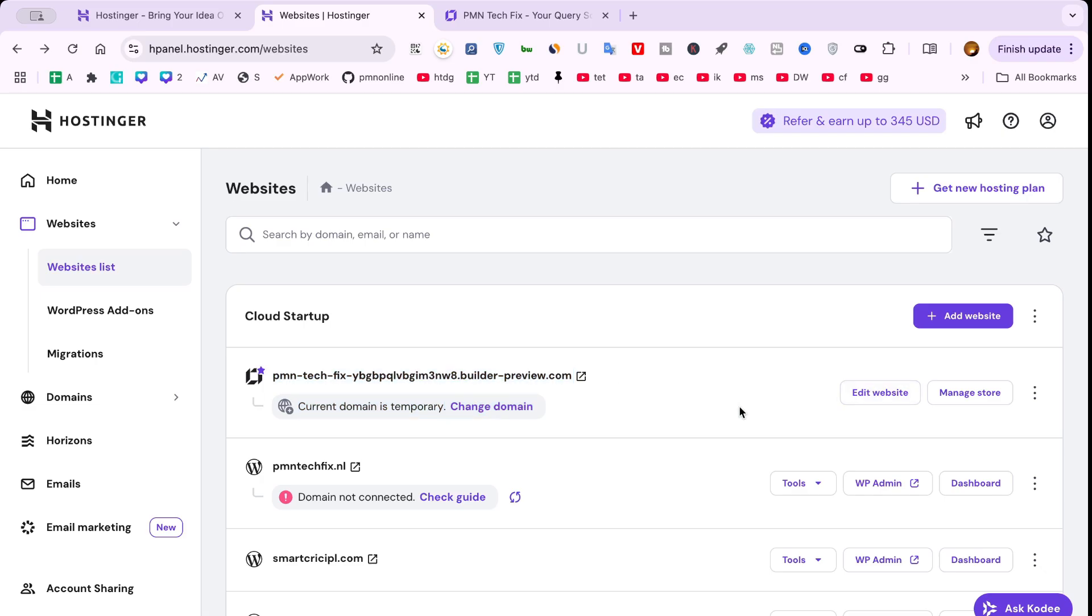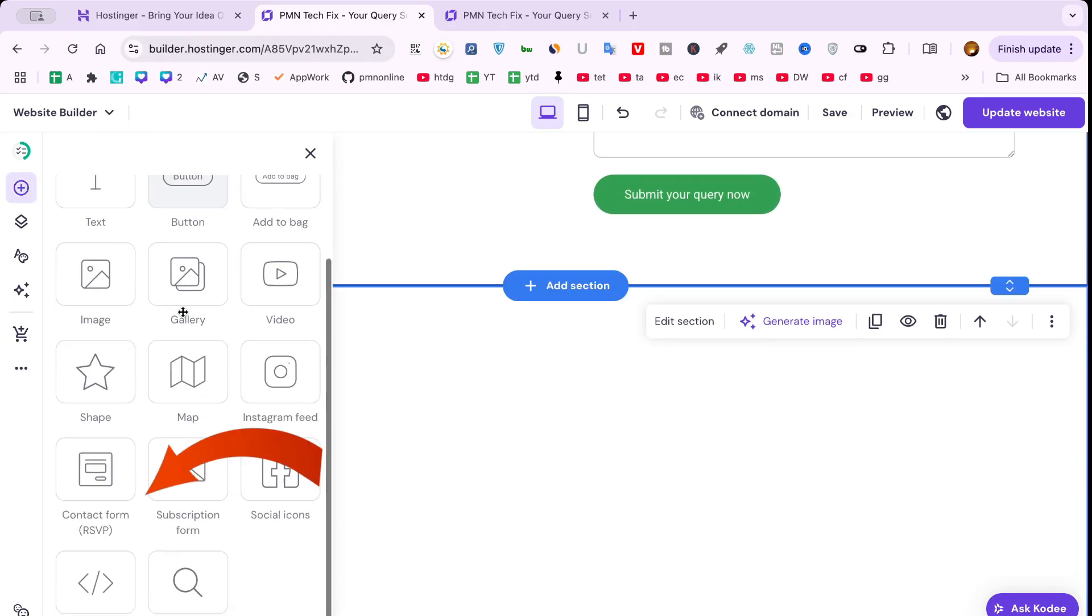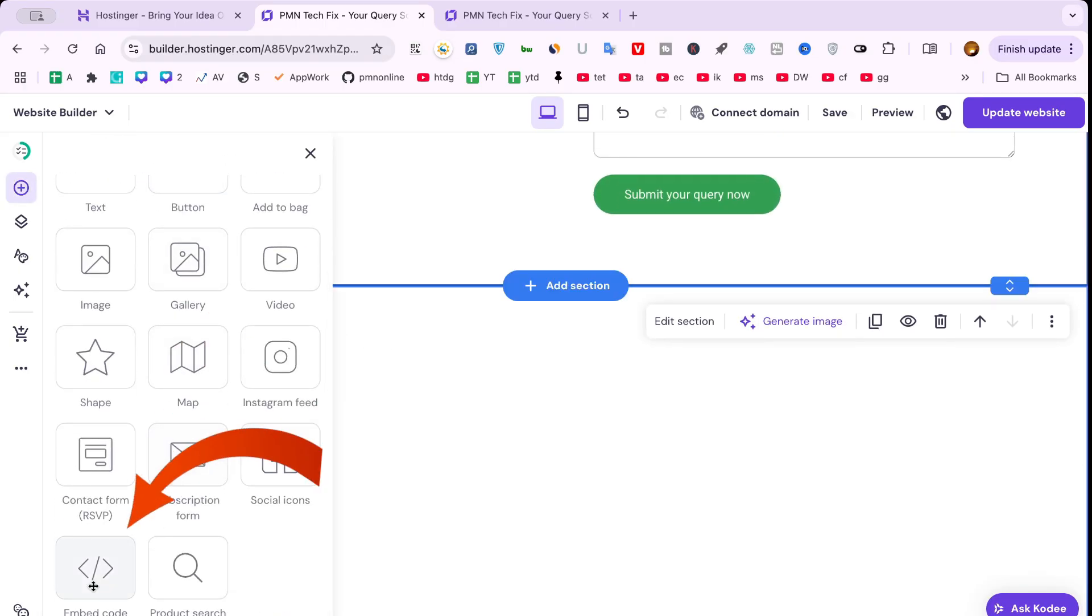Step 2: Access Website Builder. Now, click on Edit Website or Manage, depending on whether you're using the Hostinger Website Builder or WordPress. If you're using the Website Builder, find the Add Element option. This is where you can insert features like images, buttons, and calendar blocks.